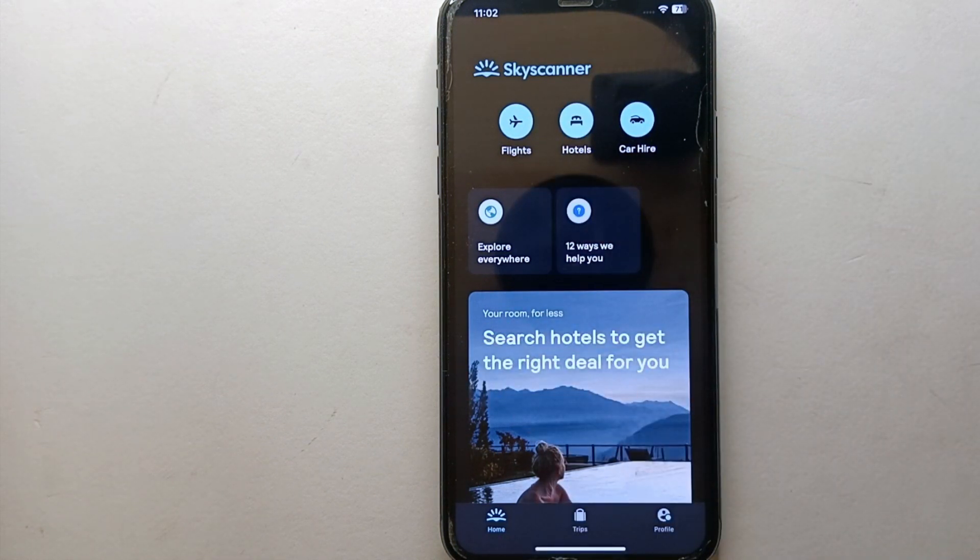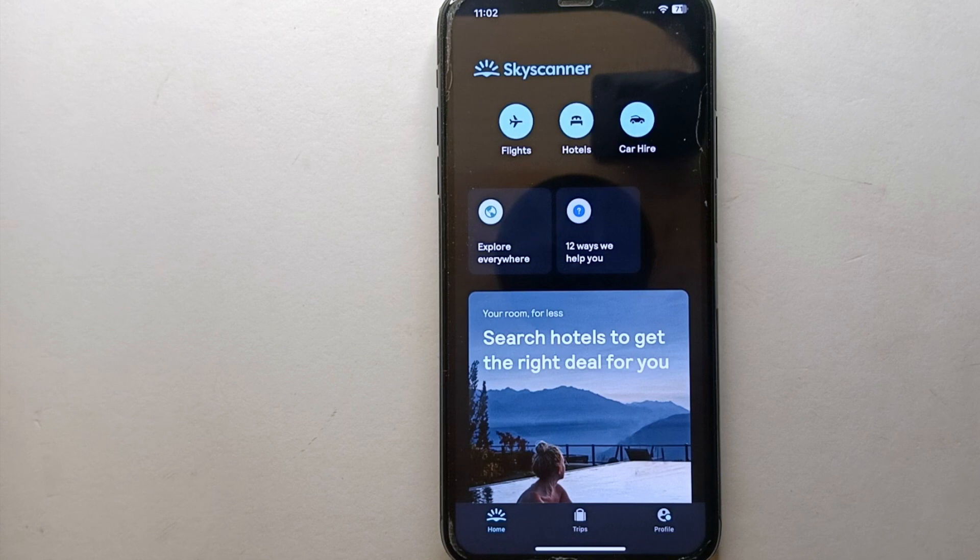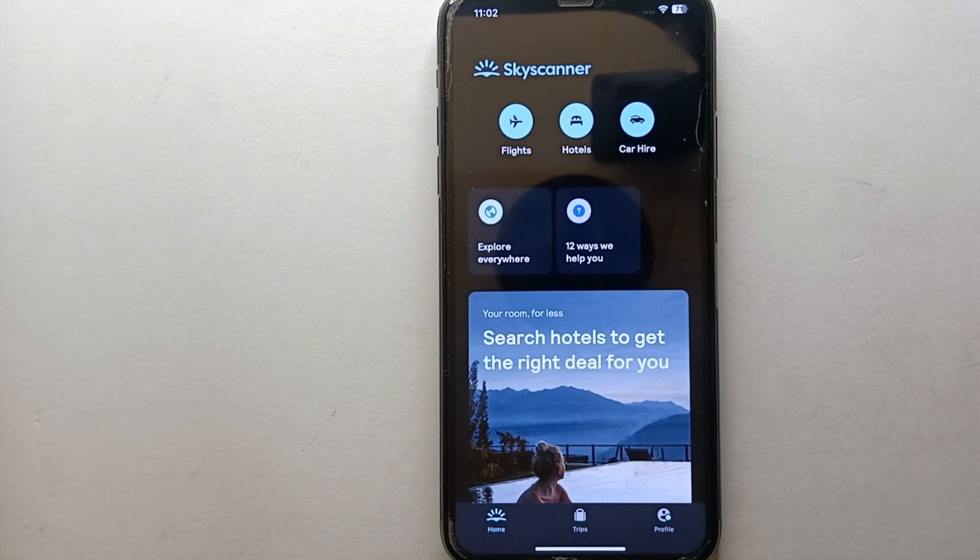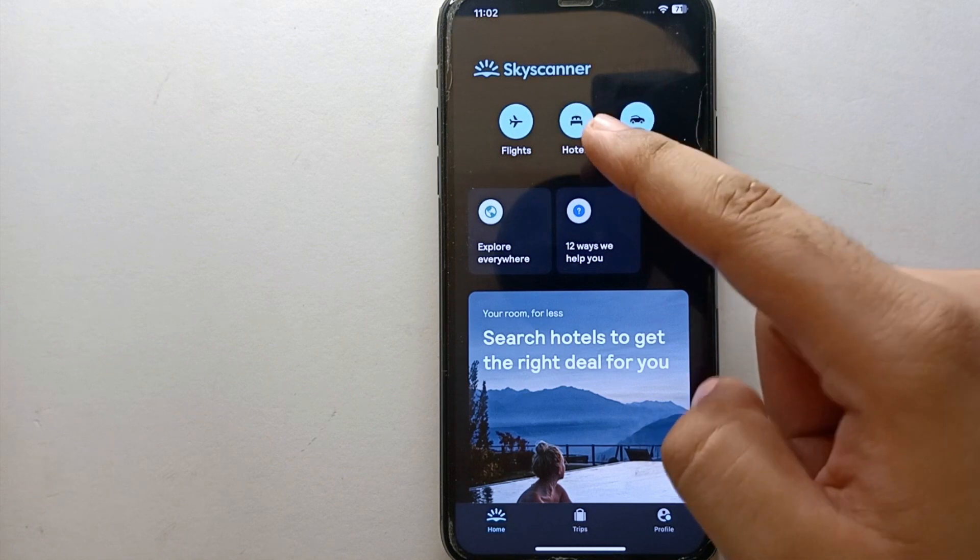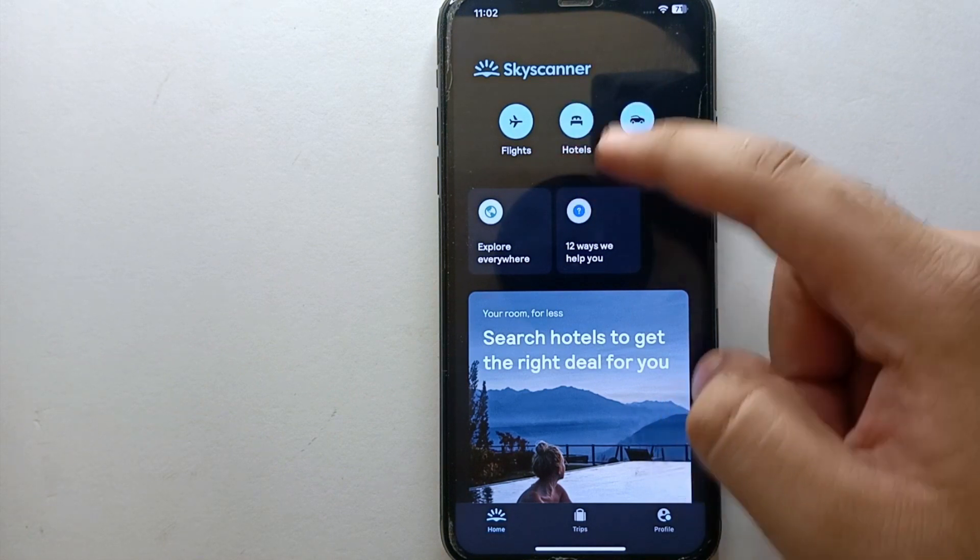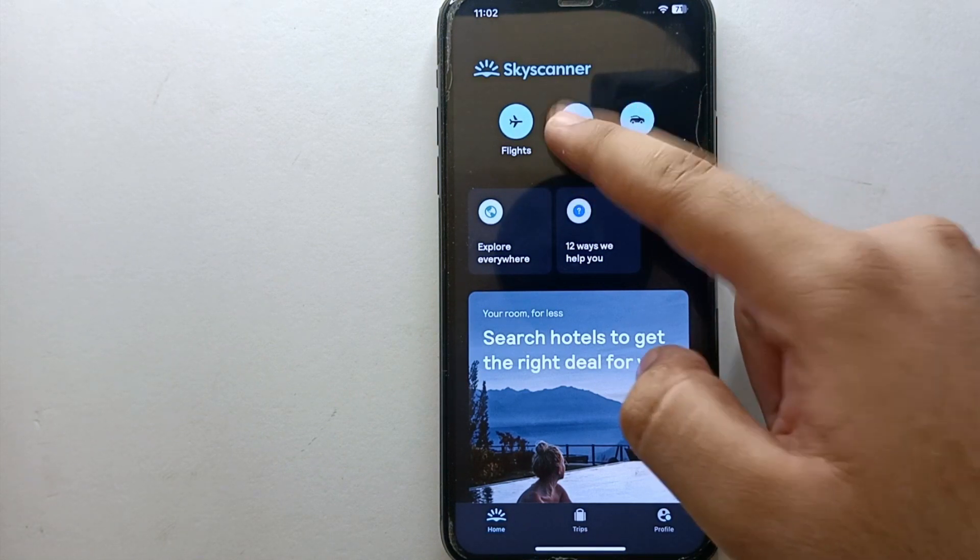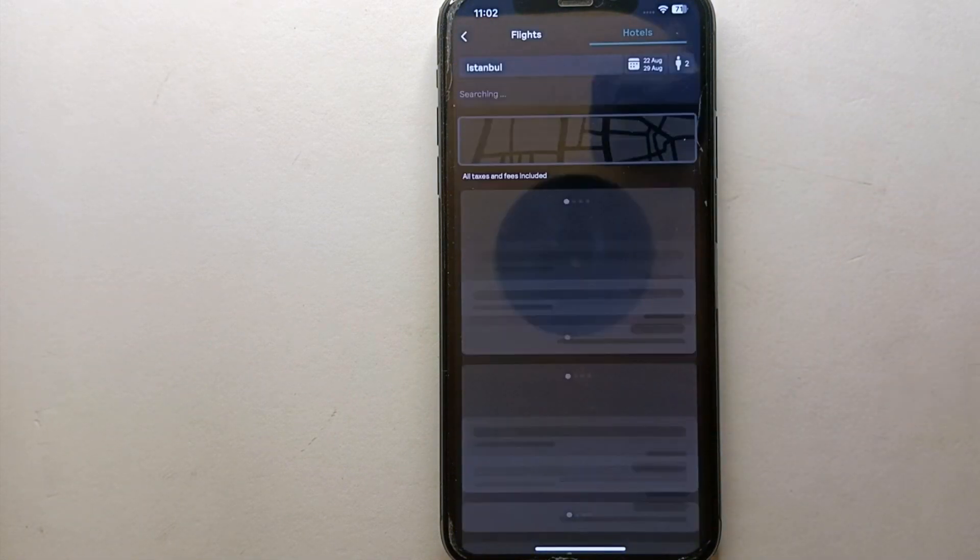From all these options, we have an option which says 'Hotels,' which is at the top middle. Once you tap onto that option, you can find different hotels on this app. If you like them, you can book them and stay there.